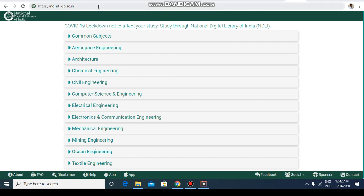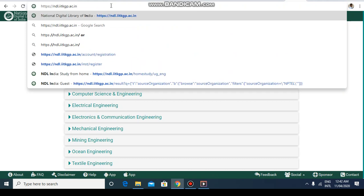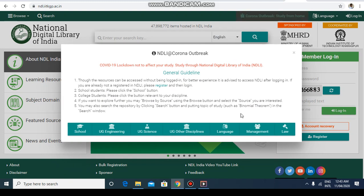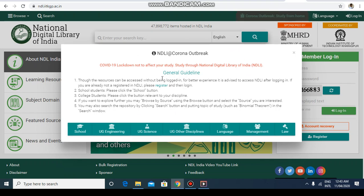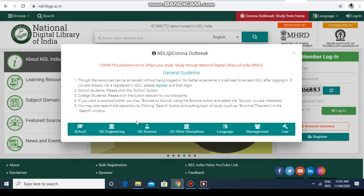Hello friends, welcome to the video on how to access the National Digital Library of India to access and learn different courses across different fields. For this purpose, go to the website https://ndl.itkgp.ac.in. This resource was made available for the corona outbreak. You can register for courses using the register link, or you can directly access the courses without registration.